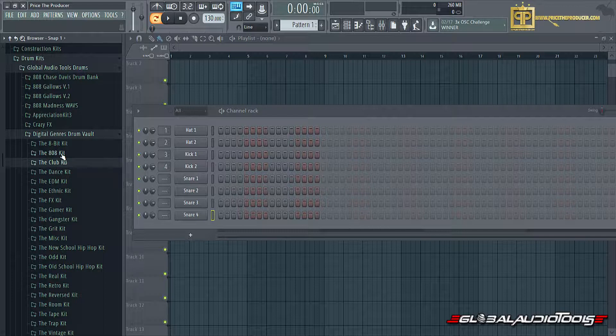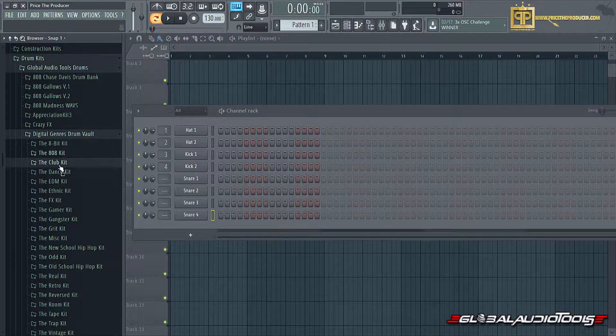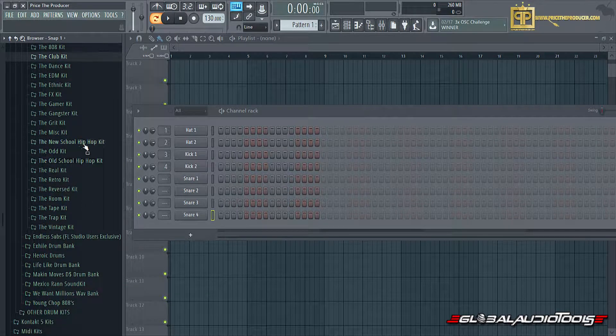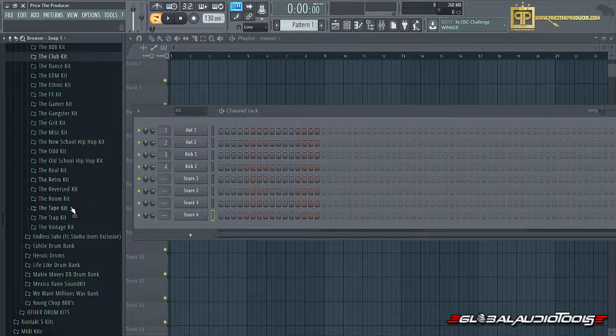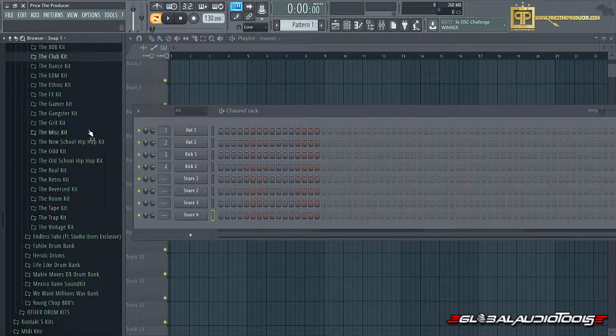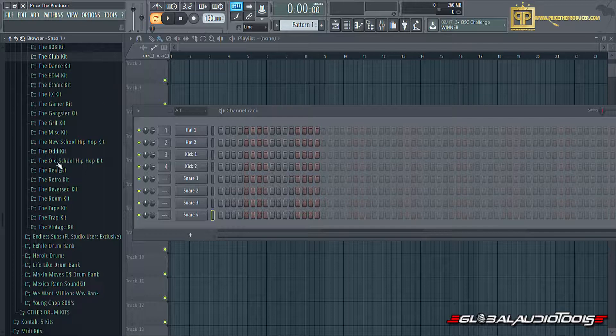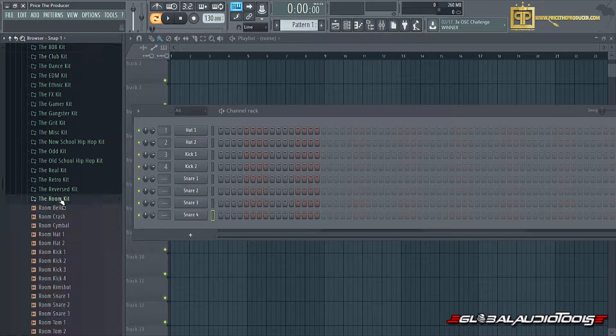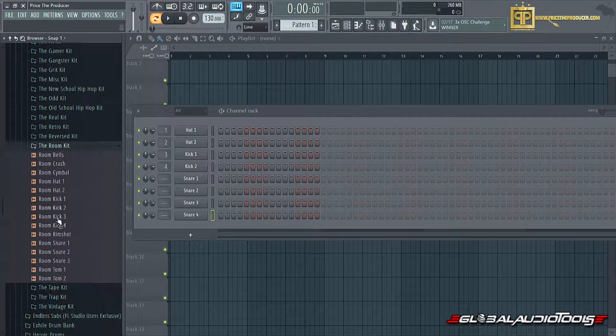And there you guys have it, so to speak. That pretty much sums it down for the kit in general. I tried to skim through all the sounds and samples so you guys can hear them all. Let me see if I can actually demonstrate a quick audio demonstration for you right here. Let me use the room kit.